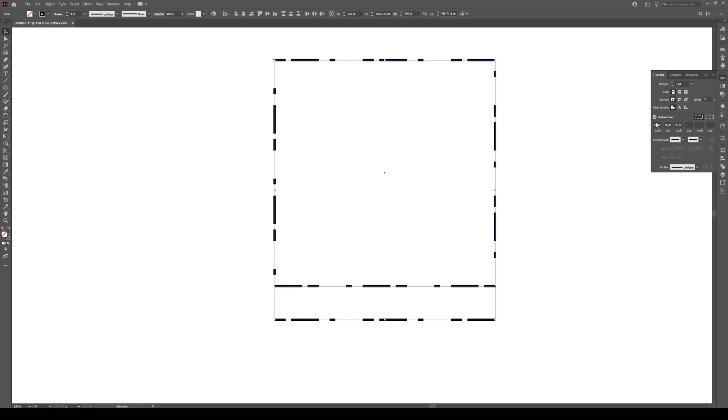Then it resets at the beginning and it goes 20, 10, and then 50. And then 20, 10, and 50. It just continues like that. So that's one way of making complicated little patterns.